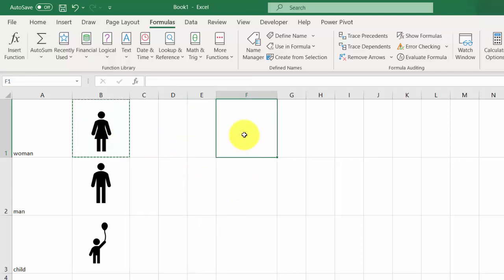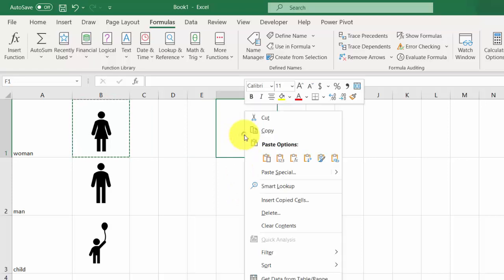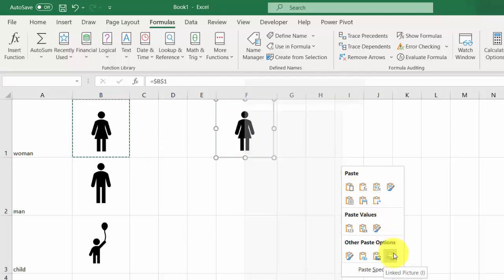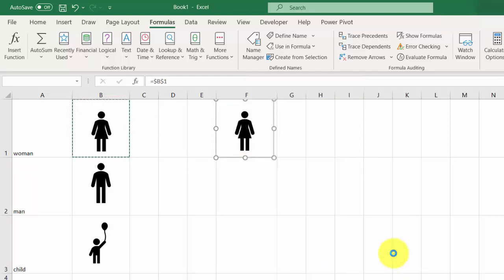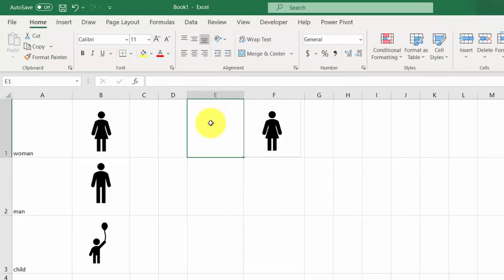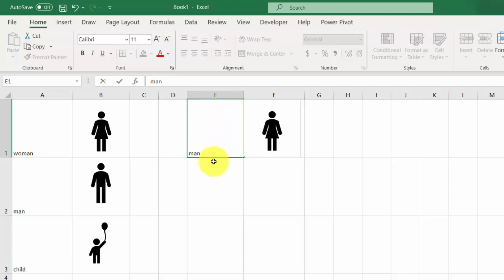Right-click, go to Paste Special, and select Linked Picture option. Press Enter. In E1, let's type 'man'.